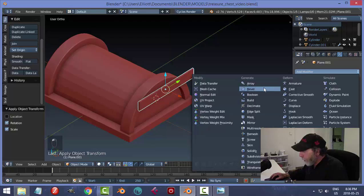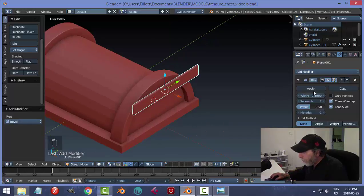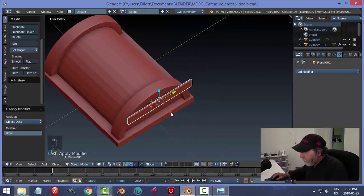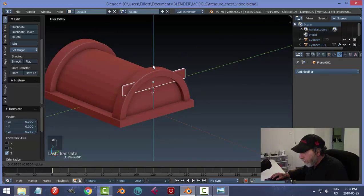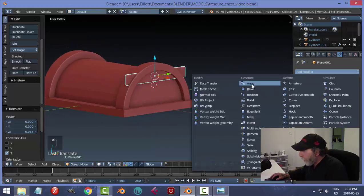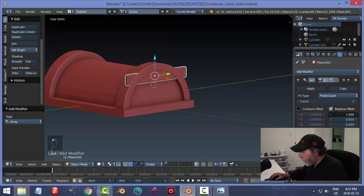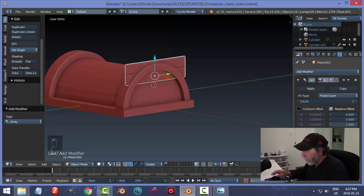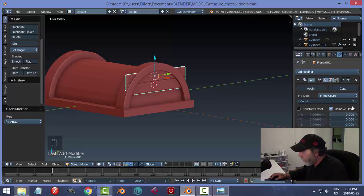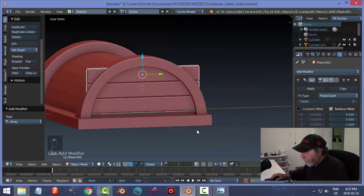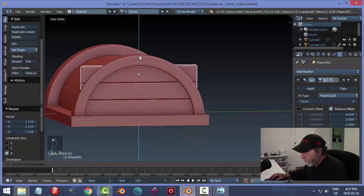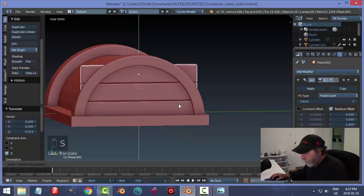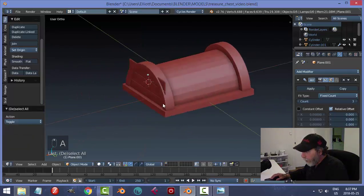Back to object mode, Ctrl+A, Rotation and Scale. Add the Bevel modifier with same parameters and apply. Push this roughly into place. Add an Array modifier in the Z direction — set X to 0, Z to minus 1. Try count of 3. I'll make them a little bit thicker by scaling Z so they fit the height.